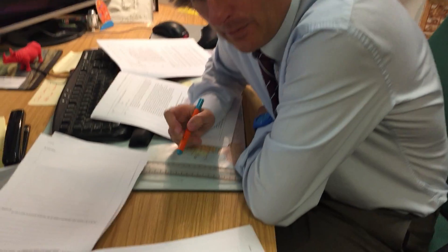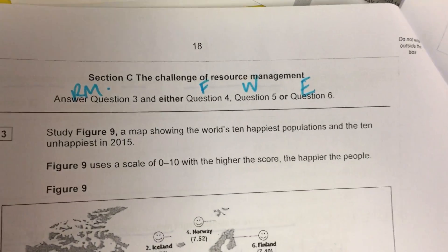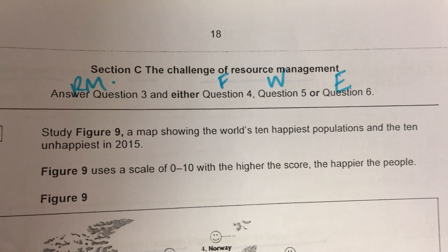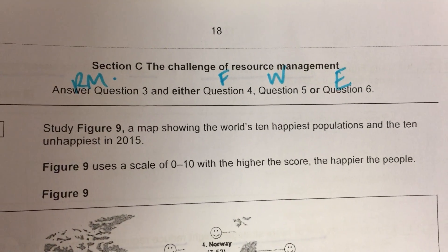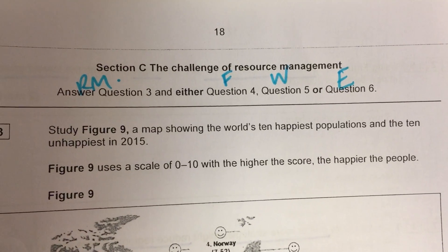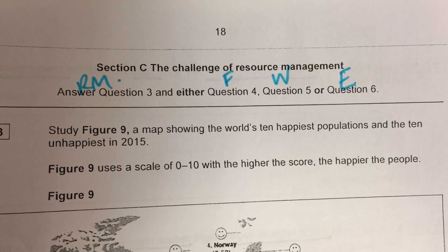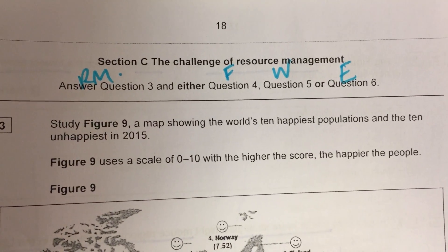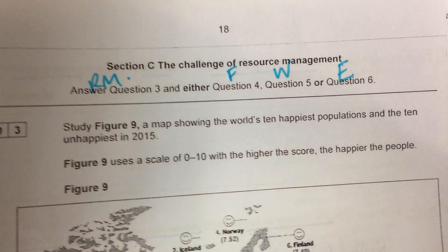Hello again. This is section C and this is the bit where you could actually do the wrong question. Section A and B you can't - you've got to do all of it - but section C is the one where you have to make sure you do the right question.